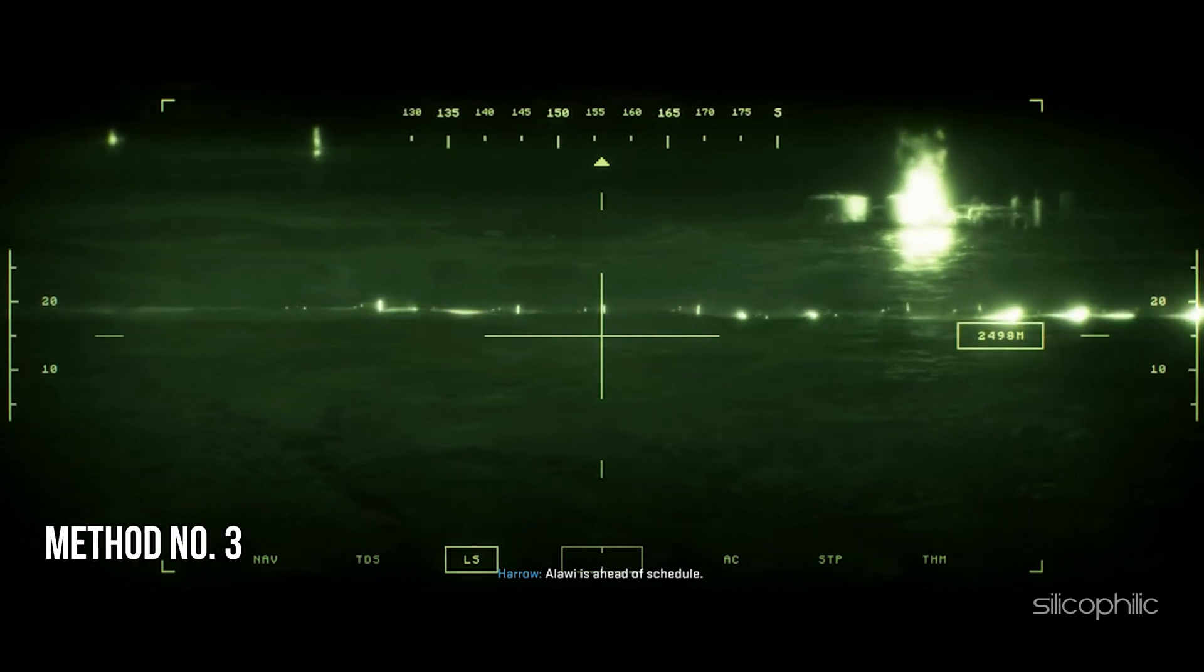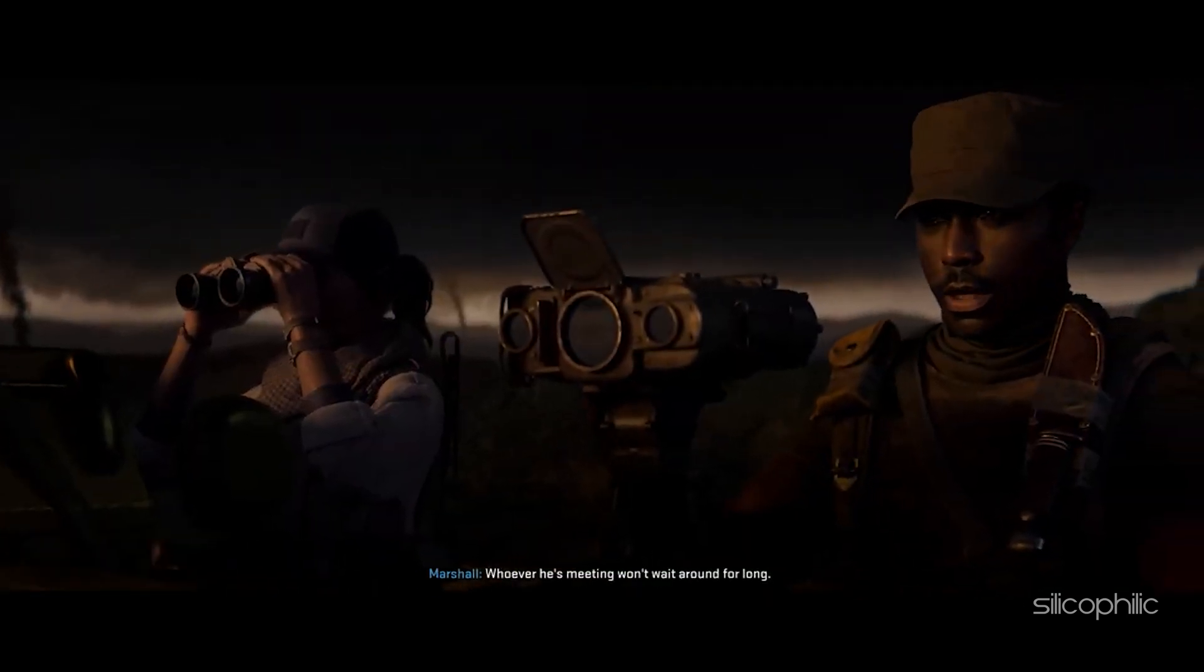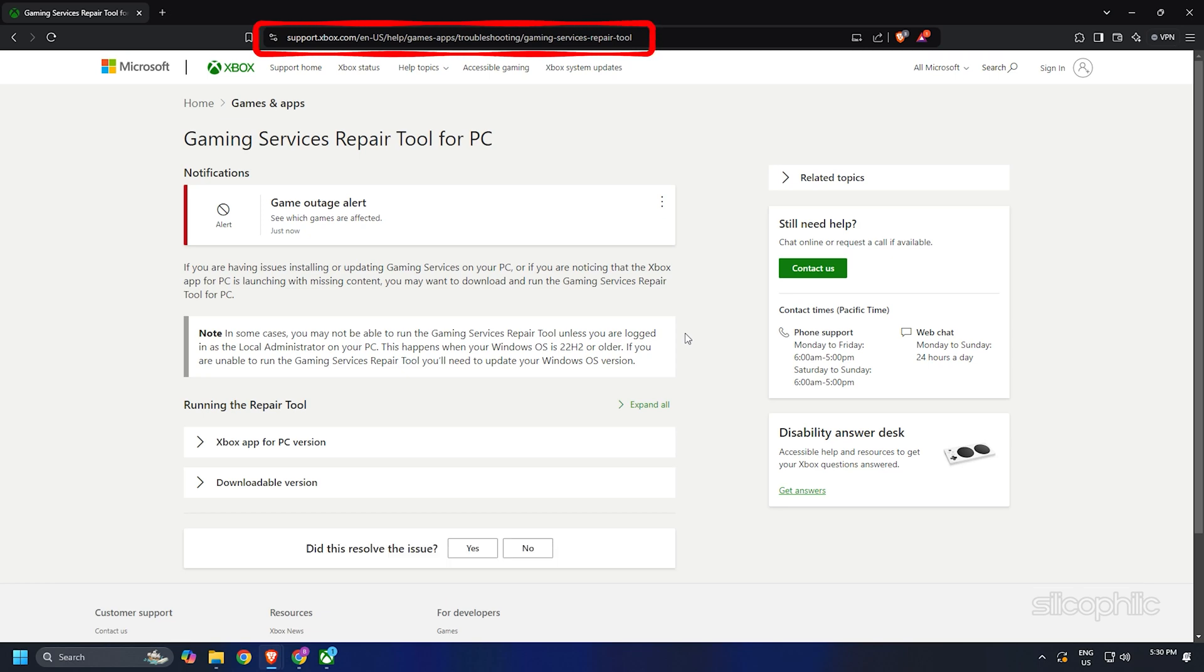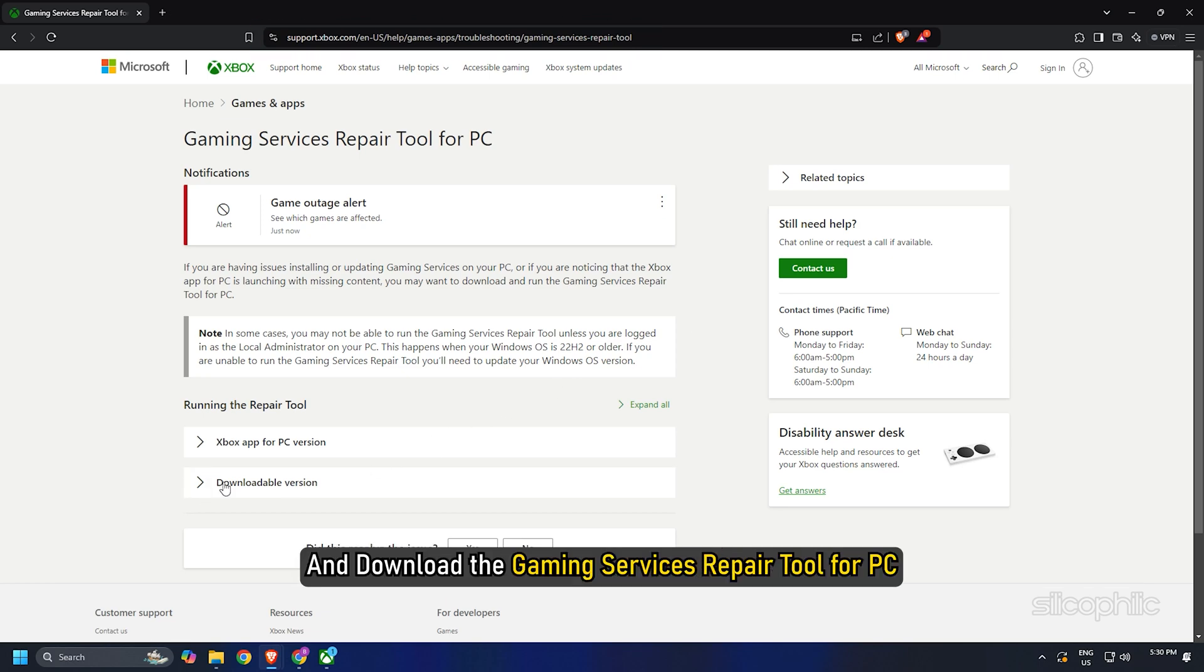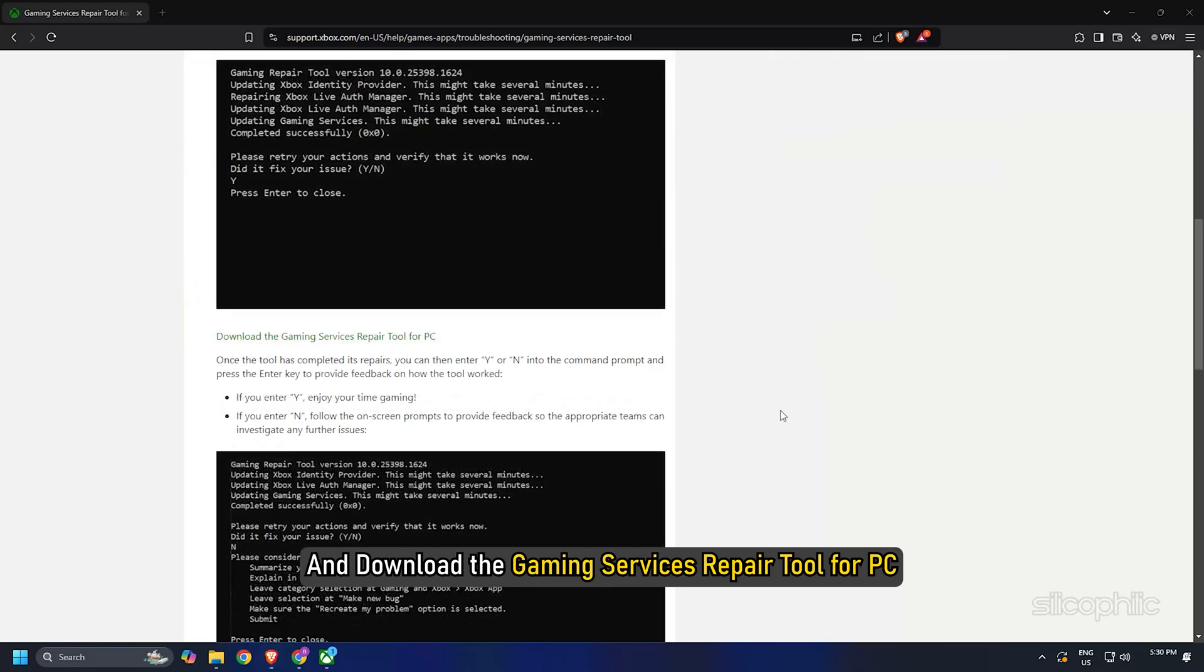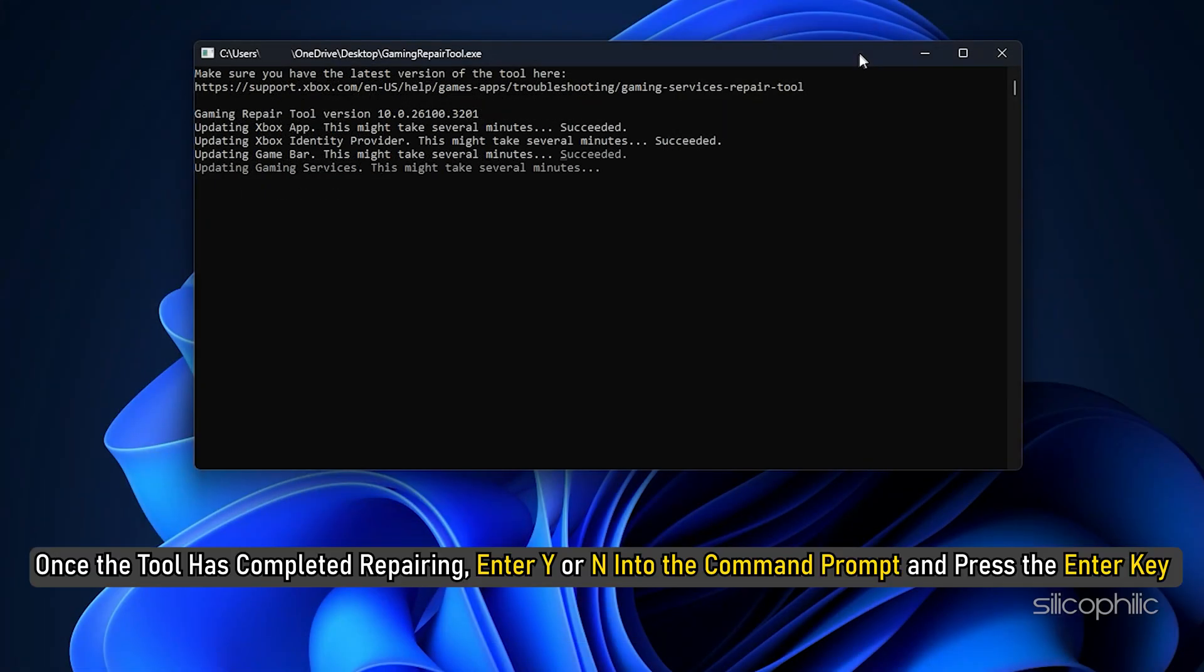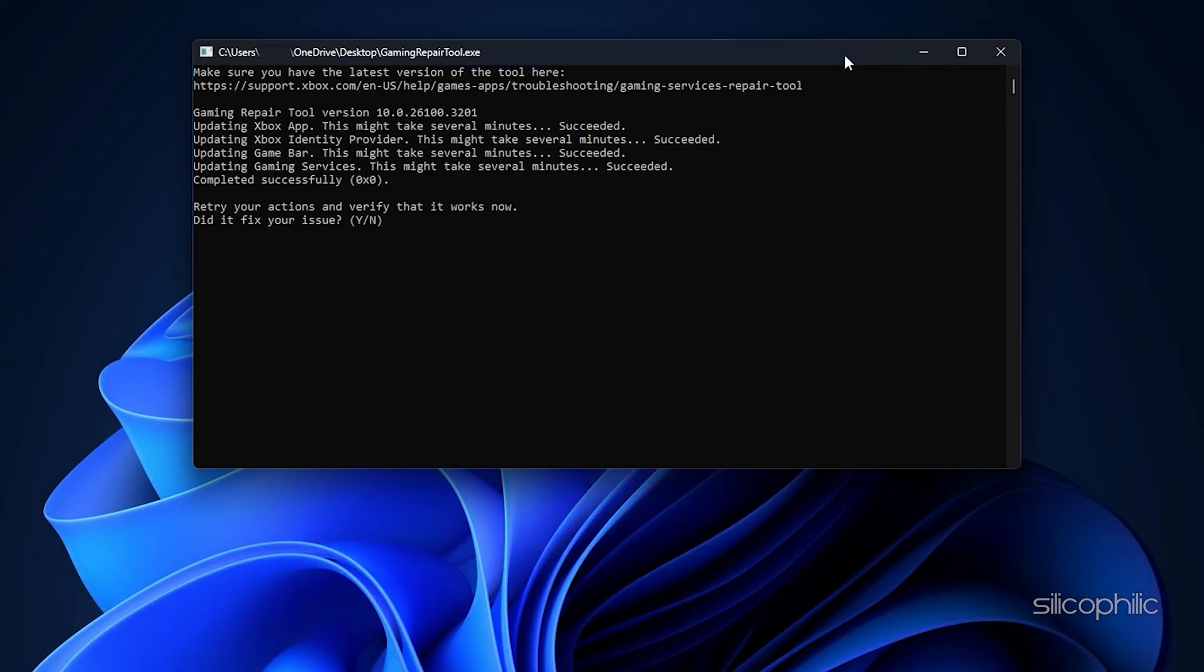Method 3: Use Gaming Services Repairing Tool. Open your web browser and copy and paste this link from the description. Select Downloadable version and download the Gaming Services Repair Tool for PC. Open the EXE, then click on Yes in the UAC prompt. Once the tool has completed repairing, enter Y or N into the command prompt and press the Enter key to provide feedback on how the tool has worked.